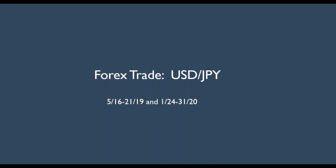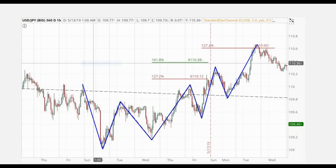These two trades occurred in May of last year and then one in January 24th of 2020, this year. This is a chart of the U.S. dollar/Japanese yen pairing, and you can see that it was below the regression line. It had been trading down, and it came down to this point here, at which point it made a measured move right here when it had a higher low and a higher high.